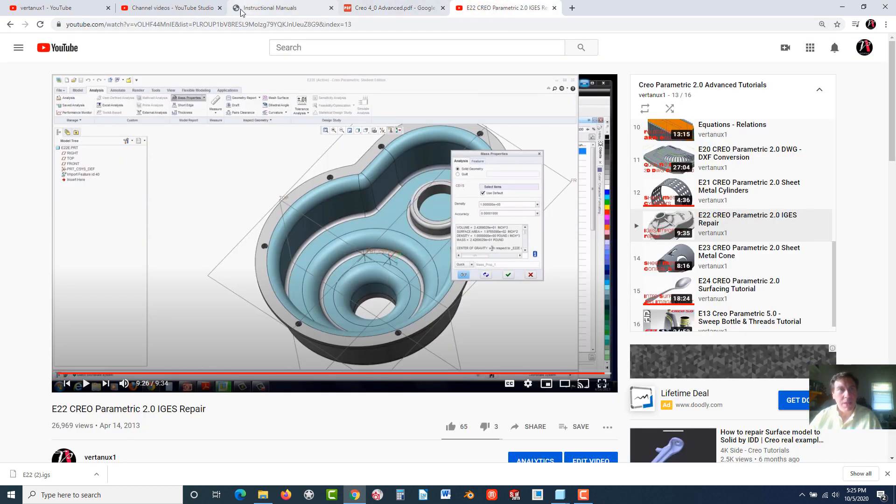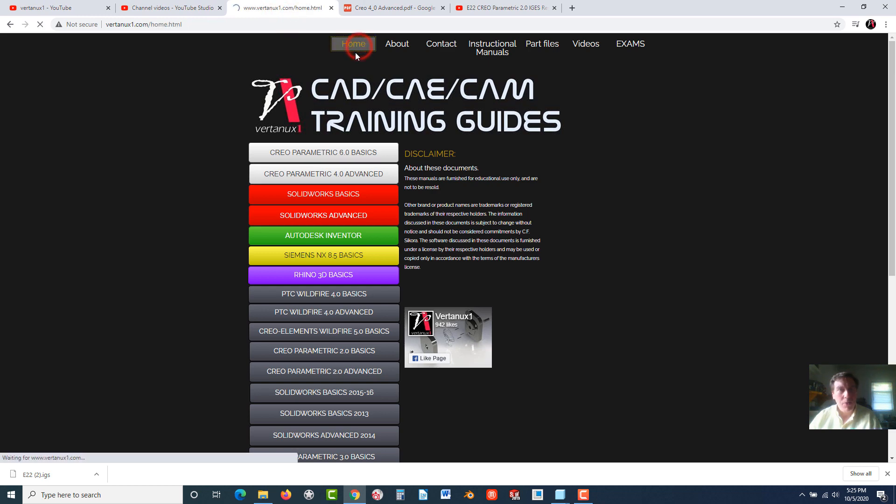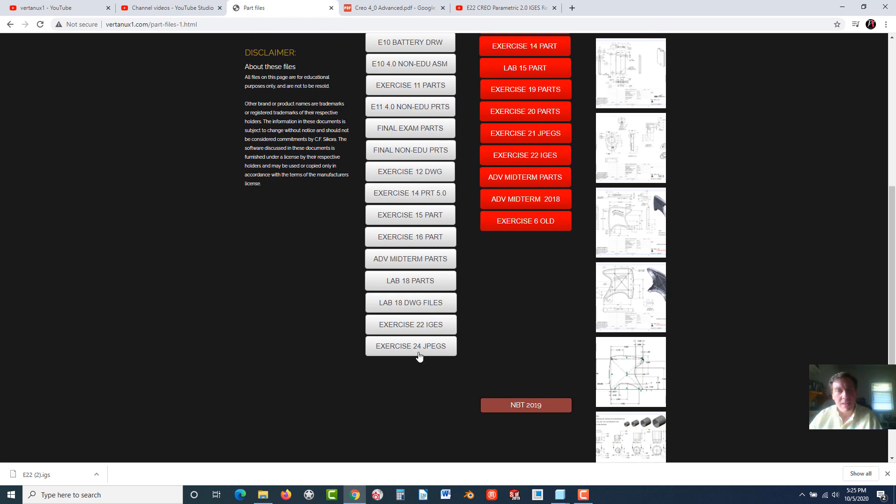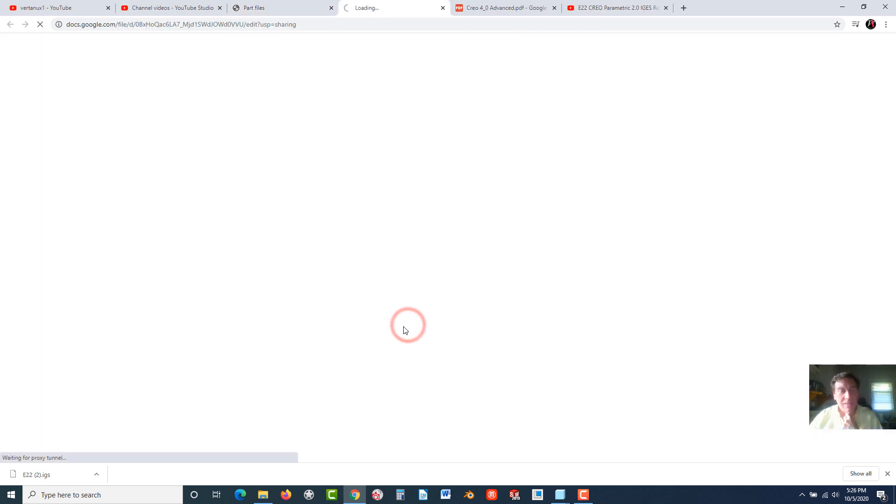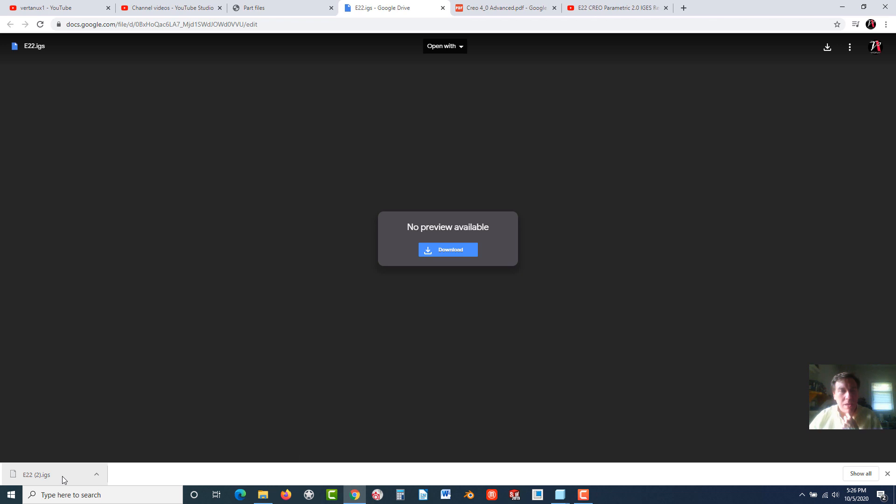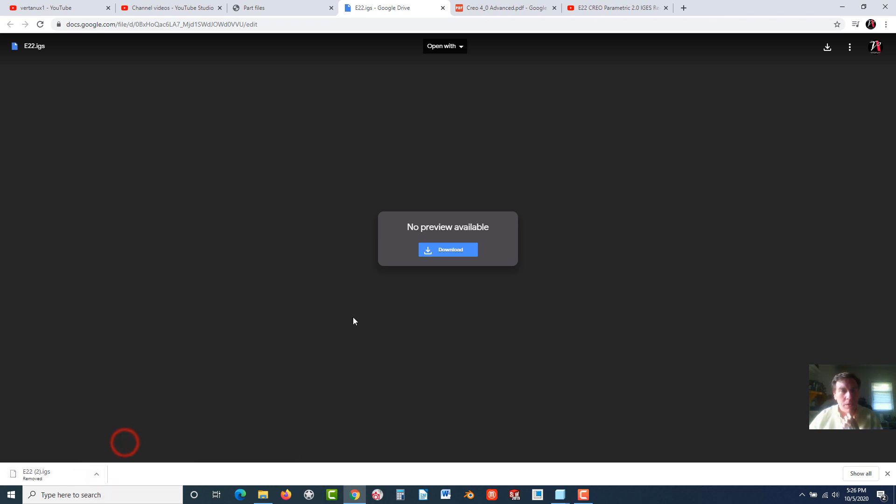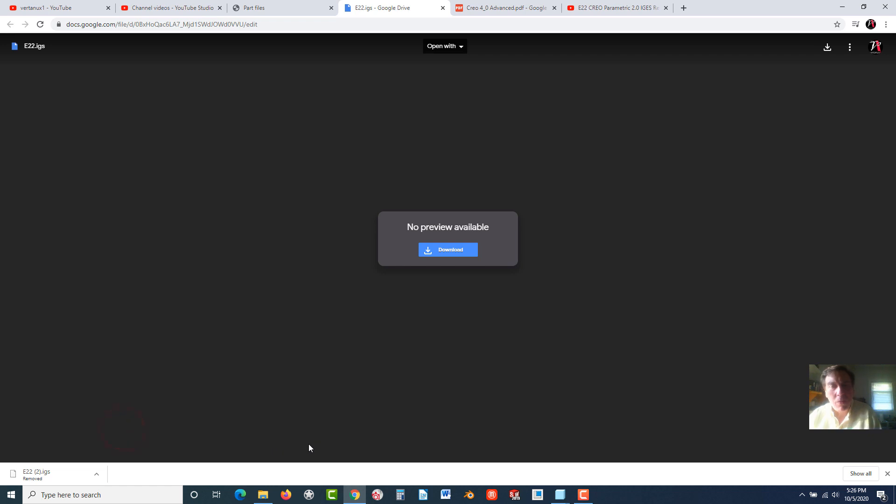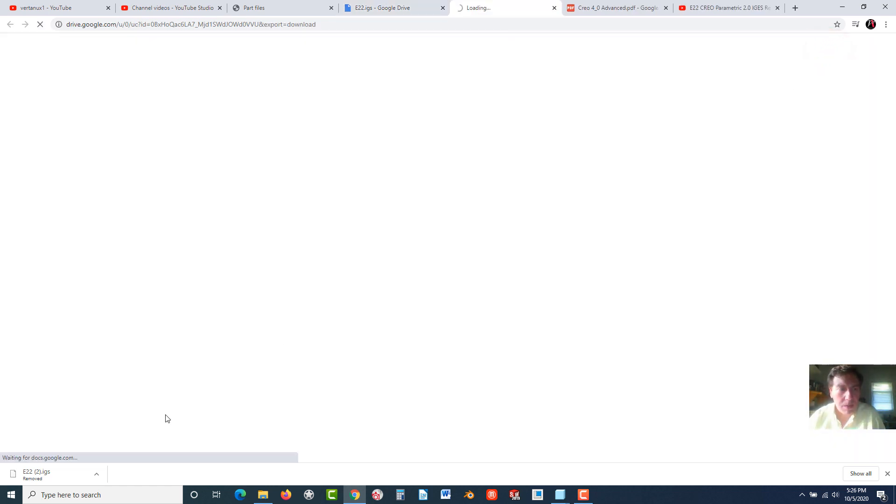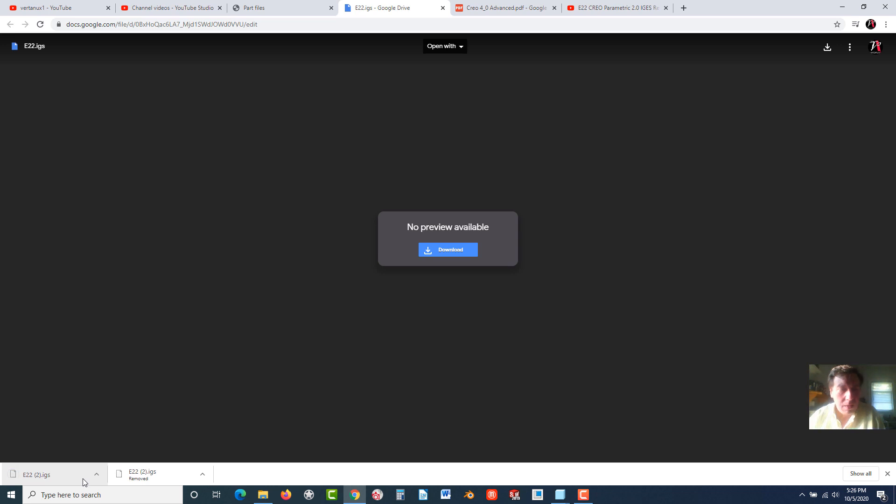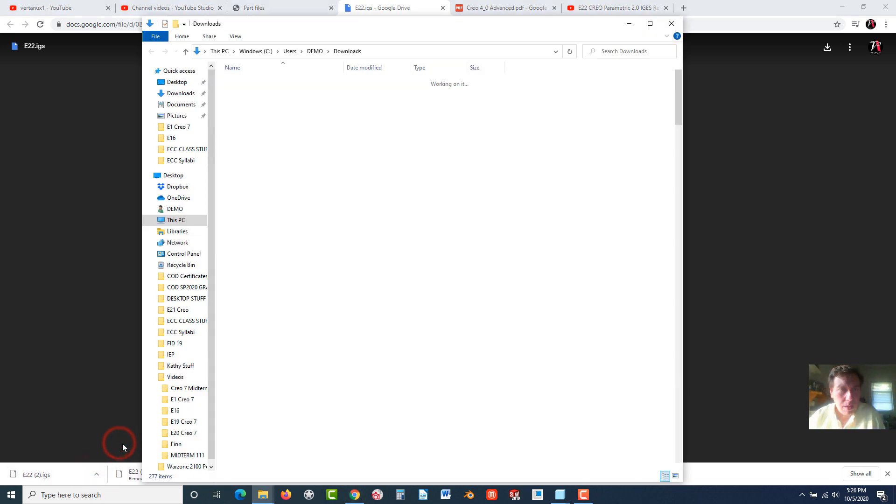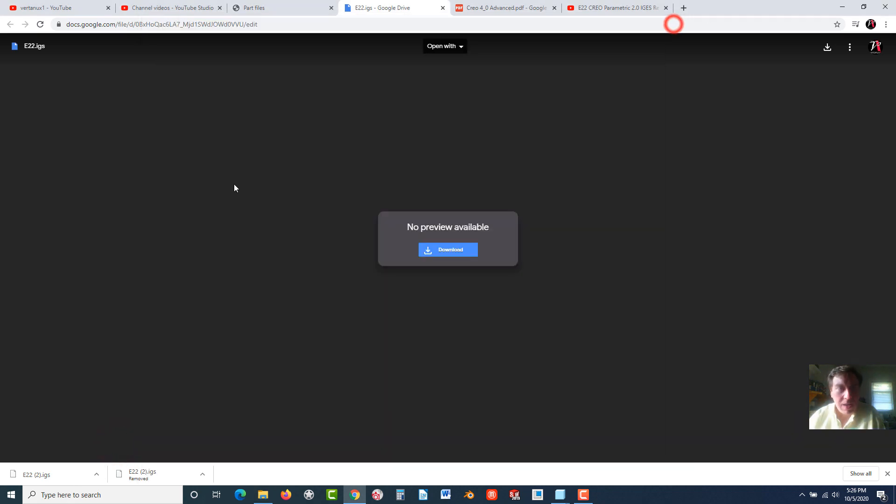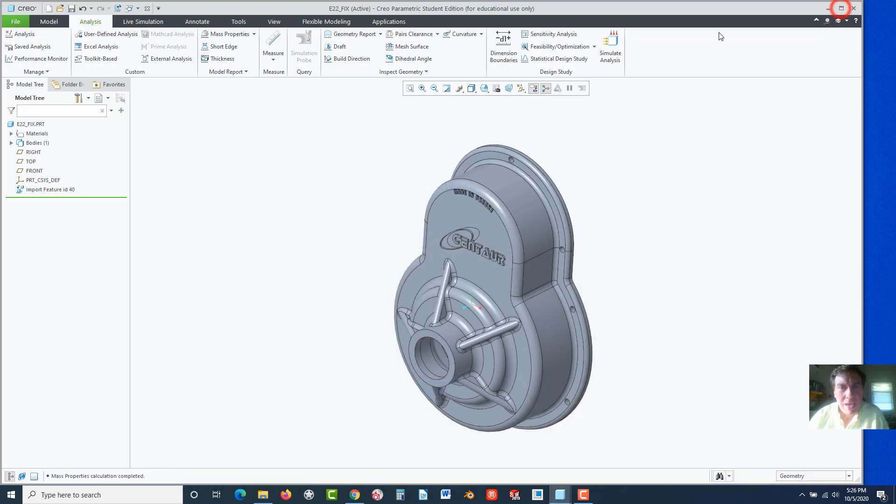First of all, you've got to grab this file. If you go to the vertan1.com webpage, go to Part Files, and you'll find it at the very bottom, exercise 22, IGES. Just click on it and you're going to go ahead and download it. Once you've got it, you can show in folder. You don't want to open it because it's not a native file. You just grab it and then copy and paste it onto your desktop. I would recommend onto your desktop, otherwise it might be a challenge to find it.